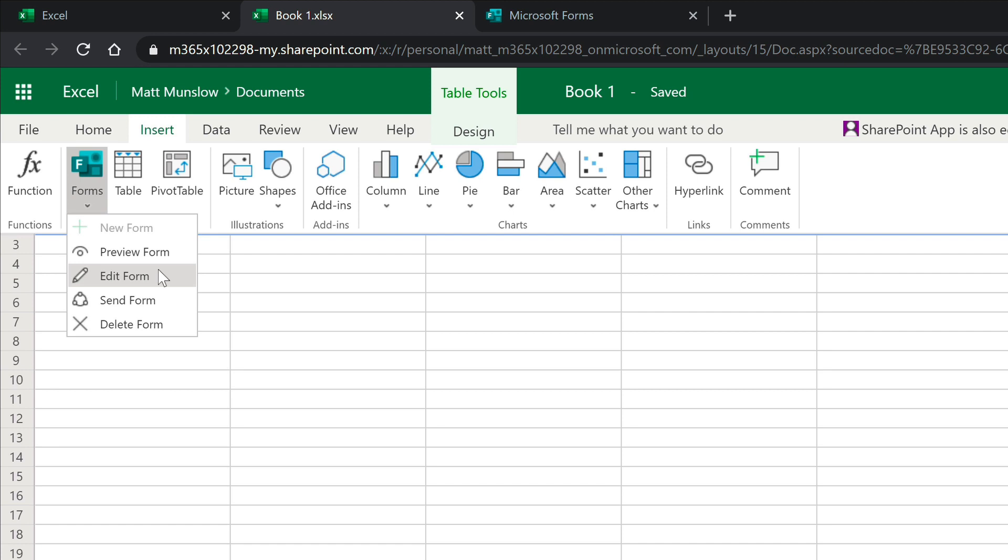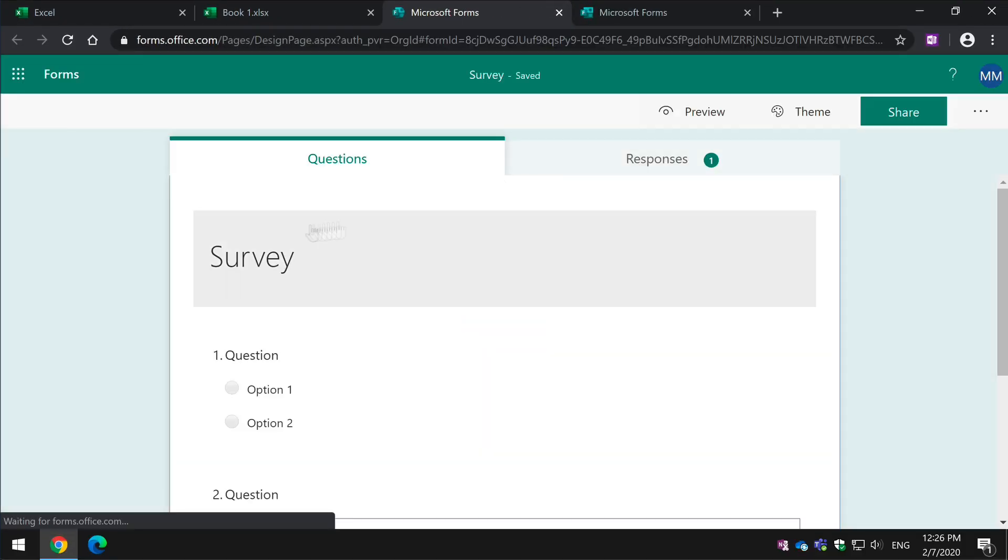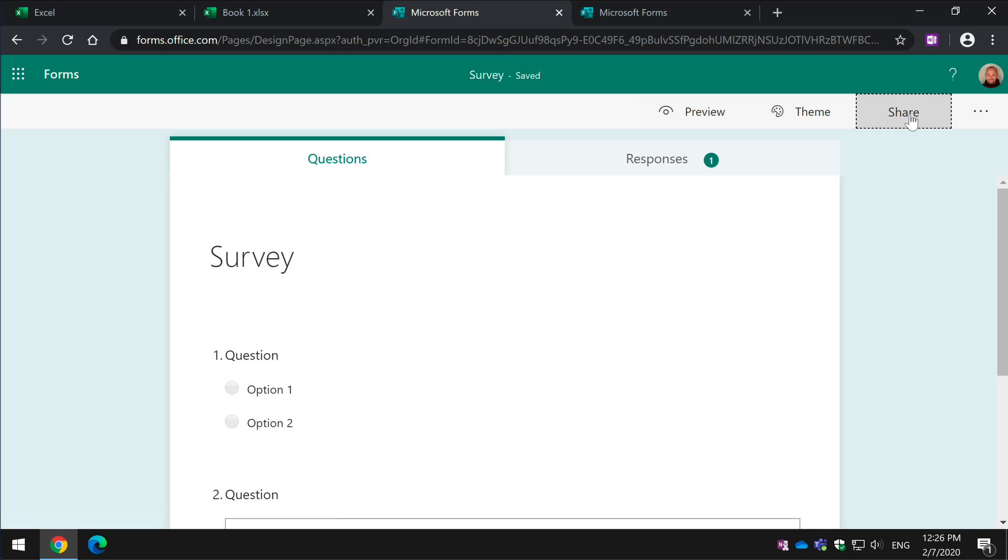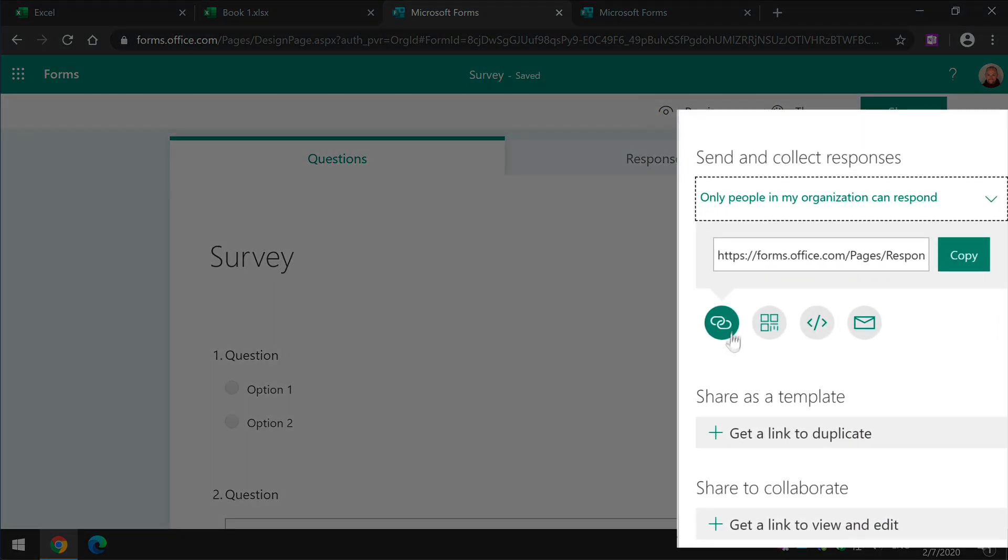And also if I want to send the form to somebody, so if I want to distribute the form so they can fill out the form and add data to my spreadsheet, I just go to the send form button and then I can go to the share button. I can grab the URL here by copying just like any Microsoft form.